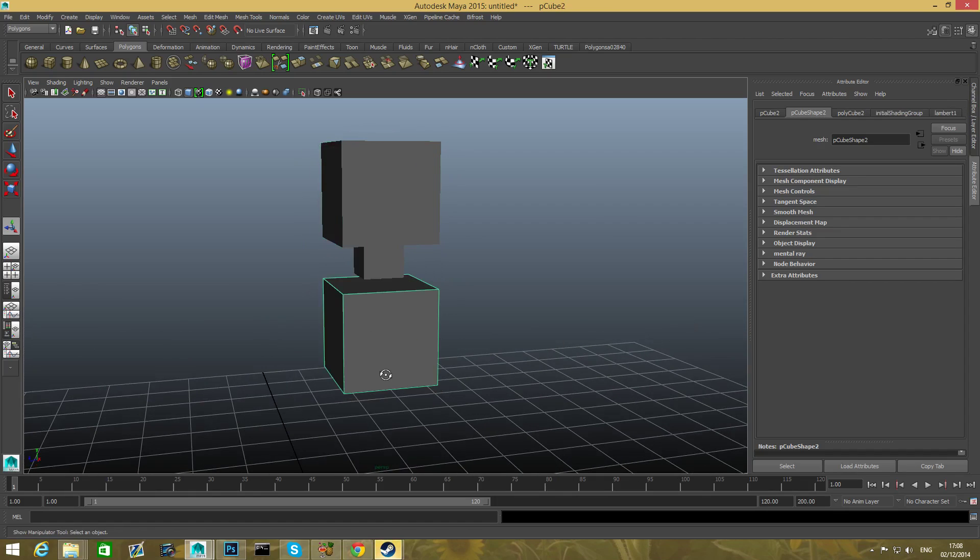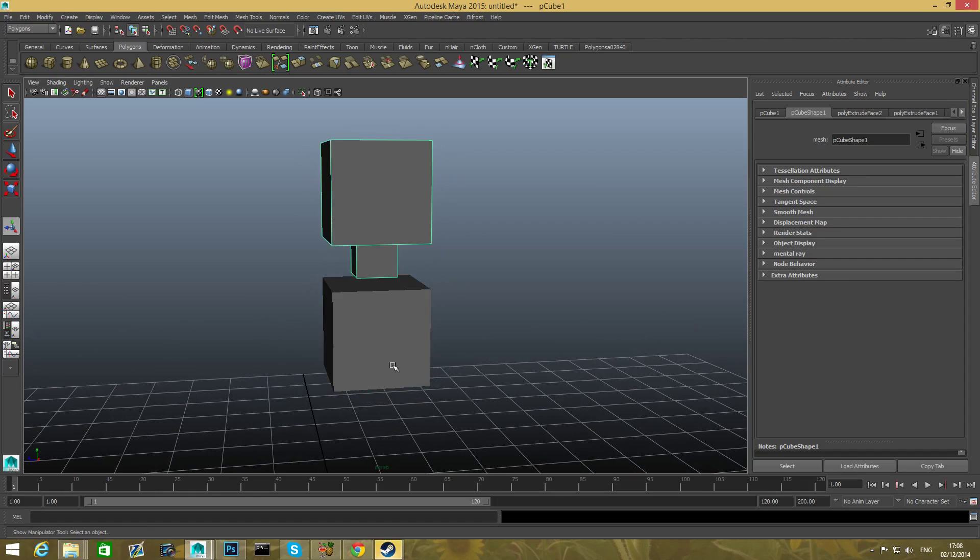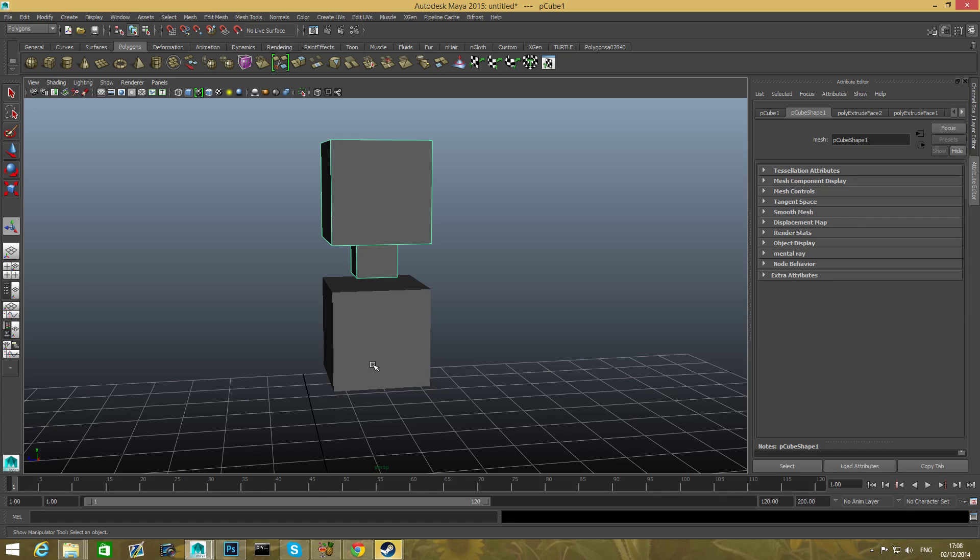Now we have this cube and we have this and we want to connect them. So there are a few options whenever you want to connect things. But whenever you want something that will be a solid unit like one piece unit you need to do more steps in order to get this. So I will show you exactly what I mean.